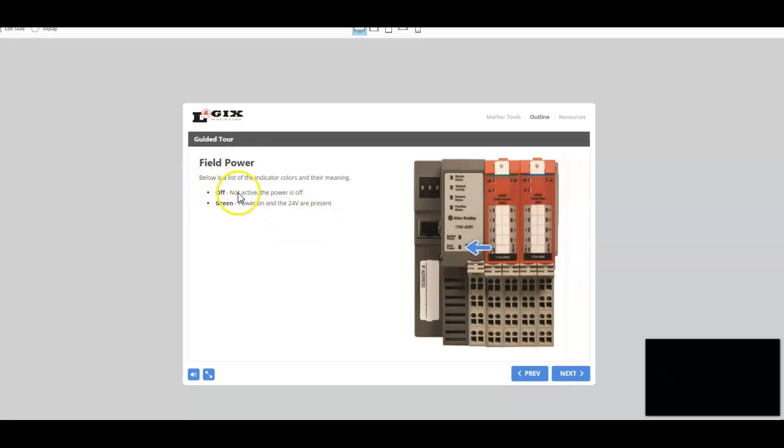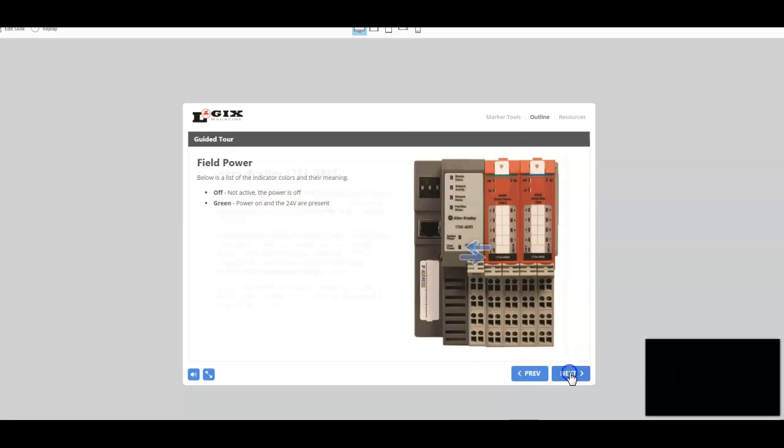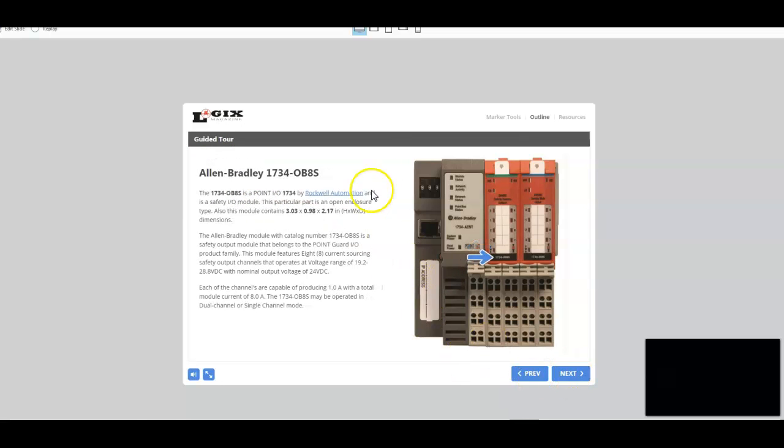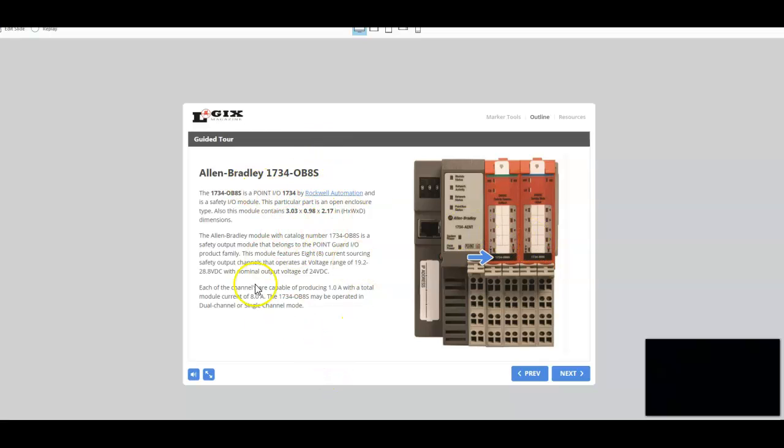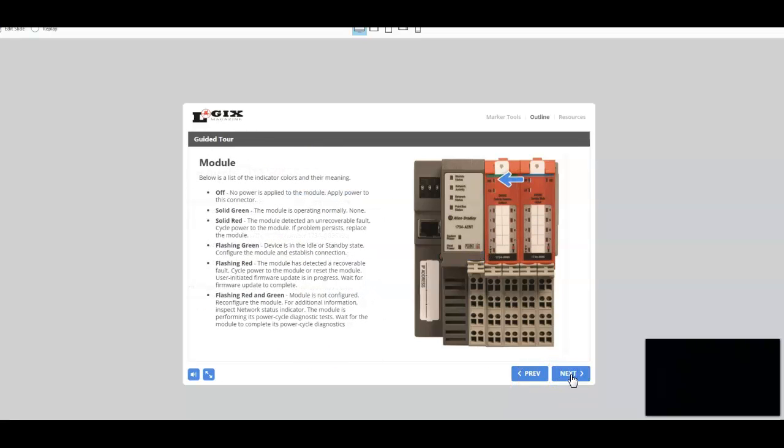Field power here. If it's off, it's not active, the power is off. Or if it's green, power on and 24-volt is present. We identify a couple of the modules here. Allen-Bradley 1734-OB8S. And we talk about that particular module.